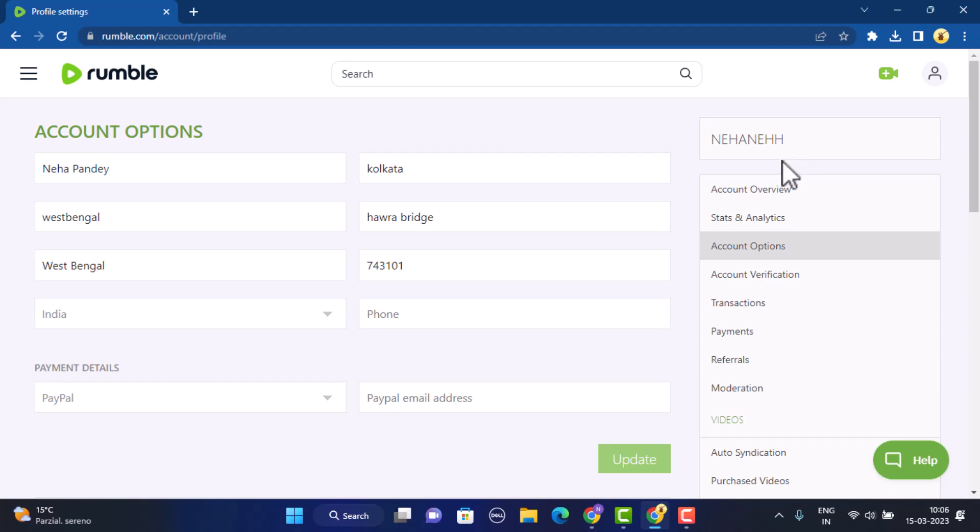So in order to change it, the alternative is that you can create a different account or you can simply leave it as it is. Now there's no such way to update your username. So that's it for this video.